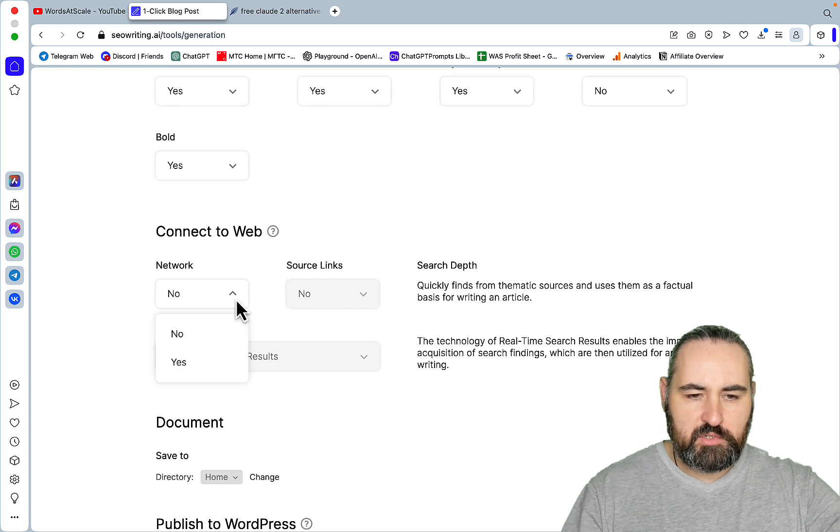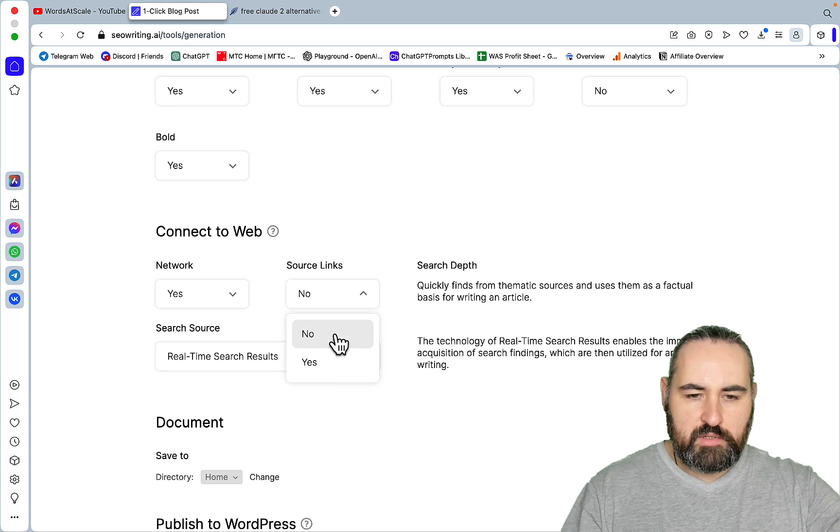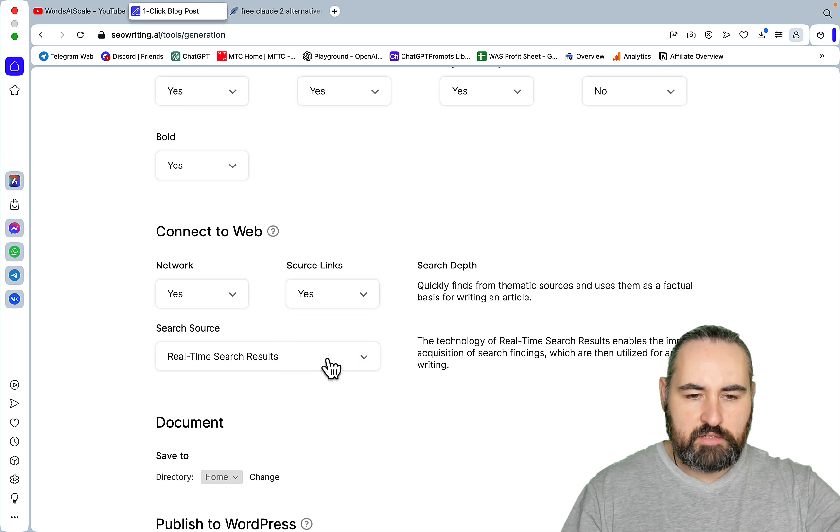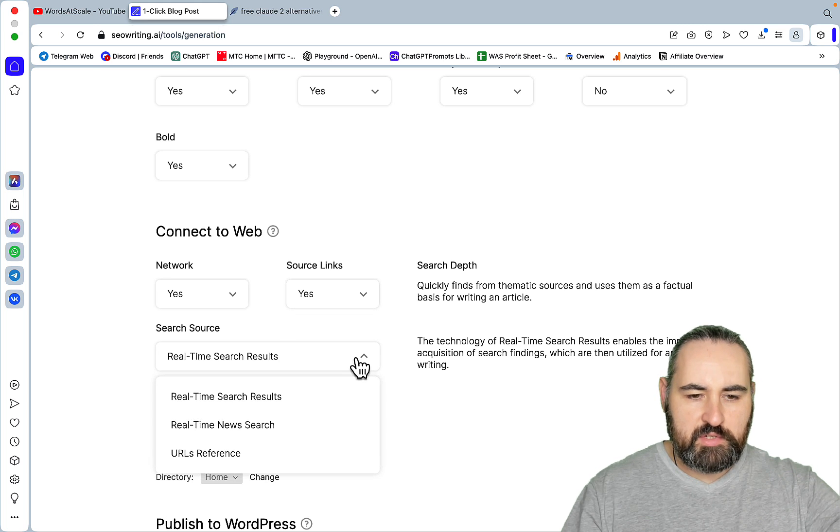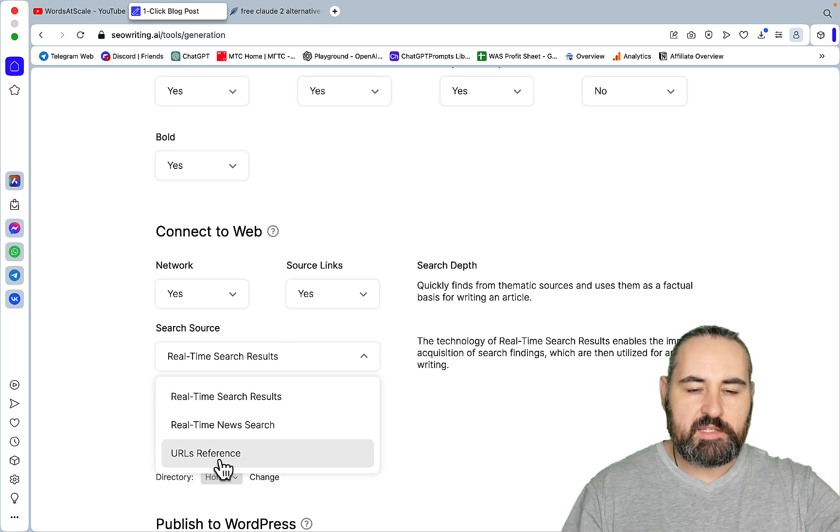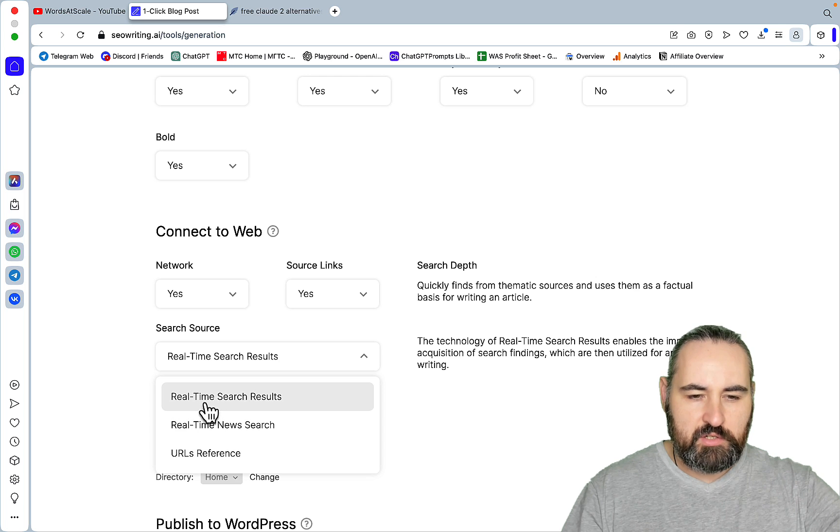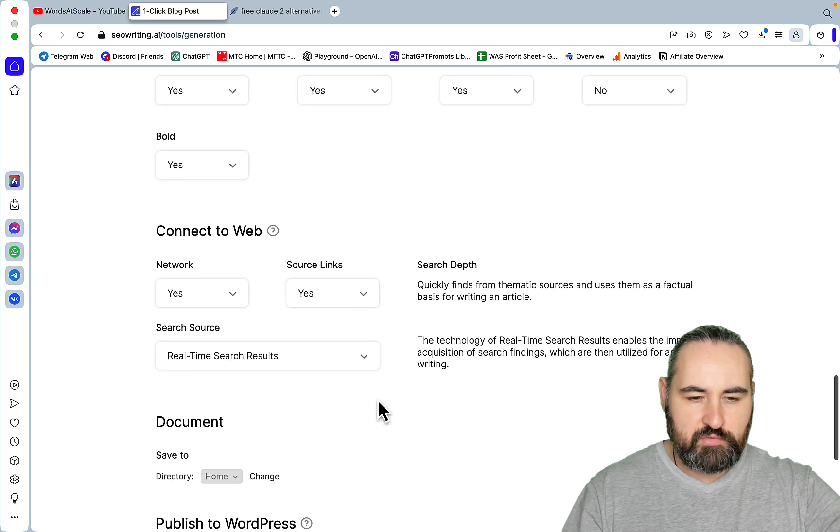Now connect to web. Certainly. Let's look at the links. Real-time search results. URL references. Won't be doing any custom references here. Just real-time search results.